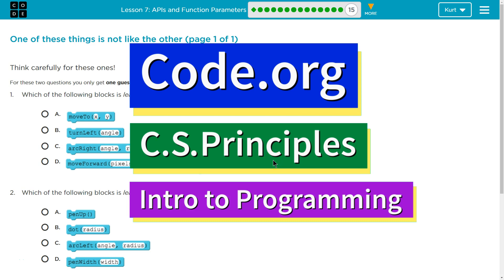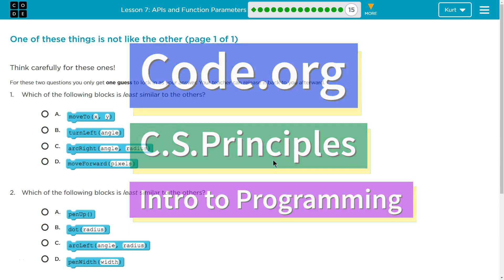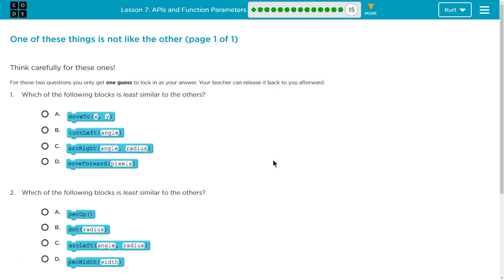This is Code.org. I'm currently working on CS Principles. I'm on Unit 3, Intro to Programming, Lesson 7, APIs and Function Parameters, Part 15. Let's see what we have here. One of these is not like the other.